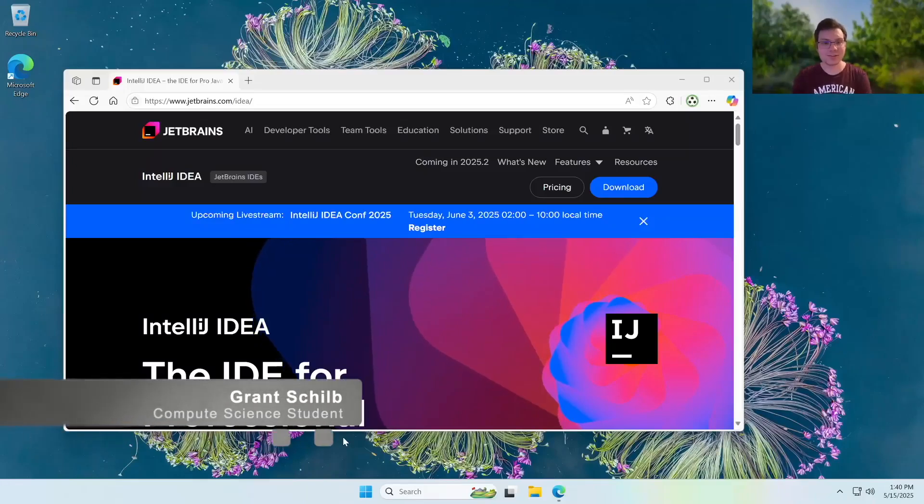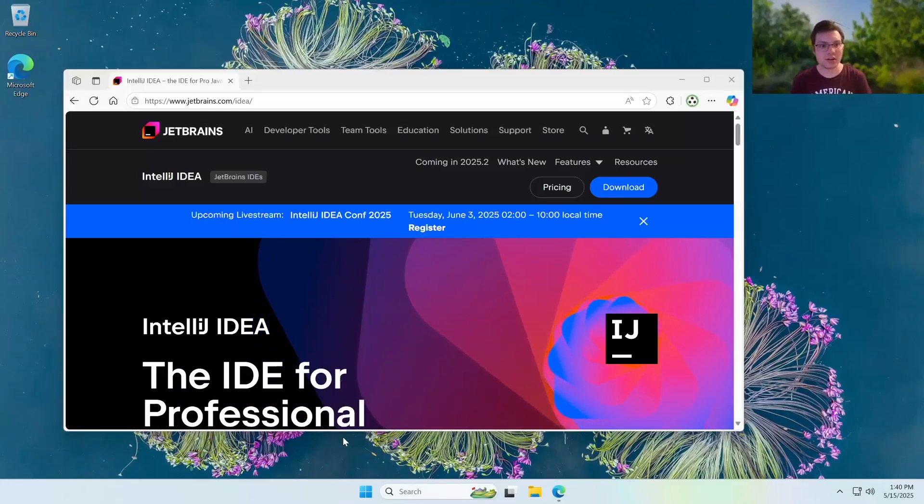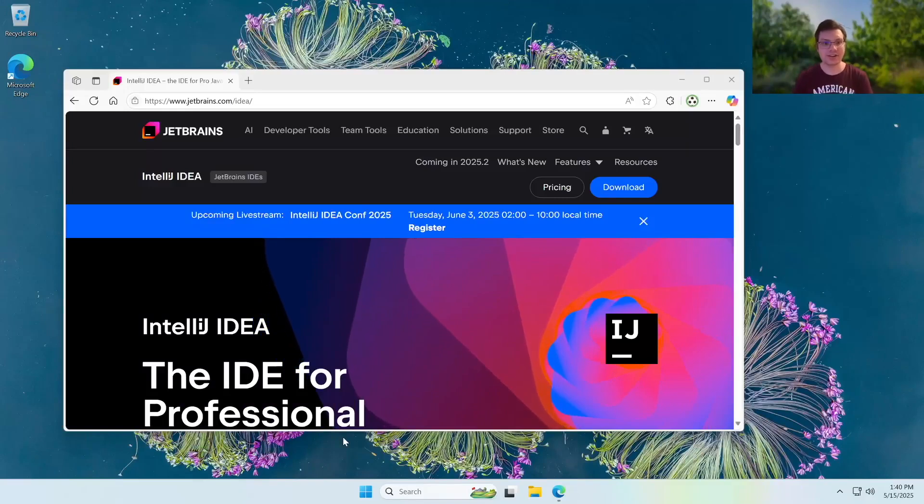How's it going? Today we are going to be setting up JavaFX on IntelliJ IDEA.